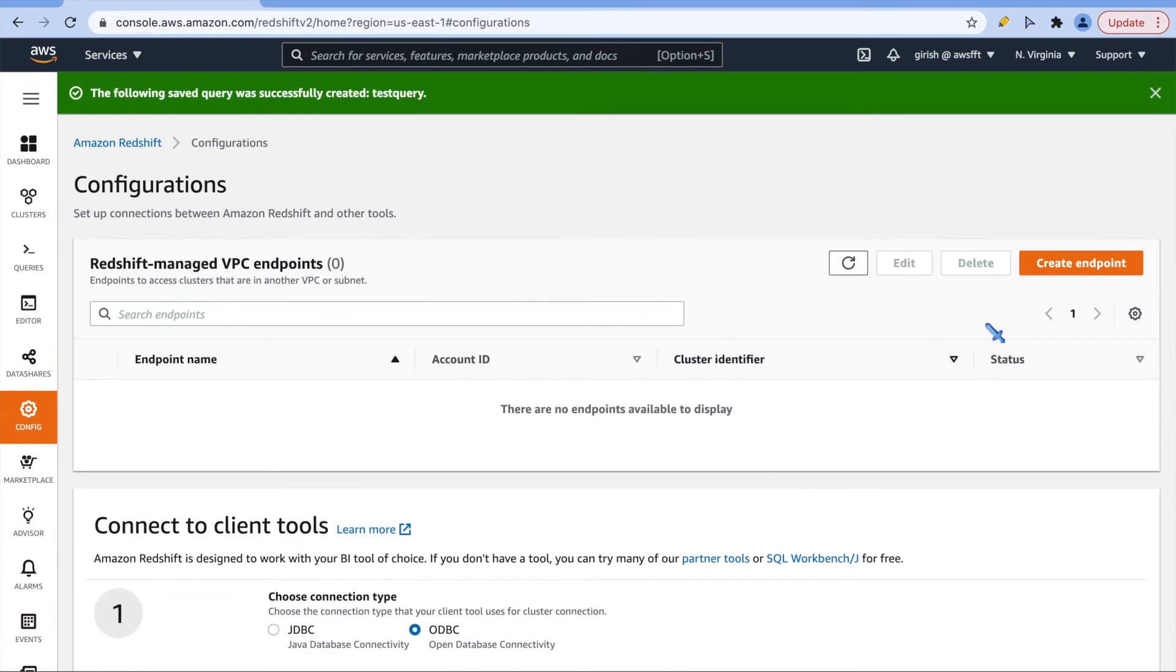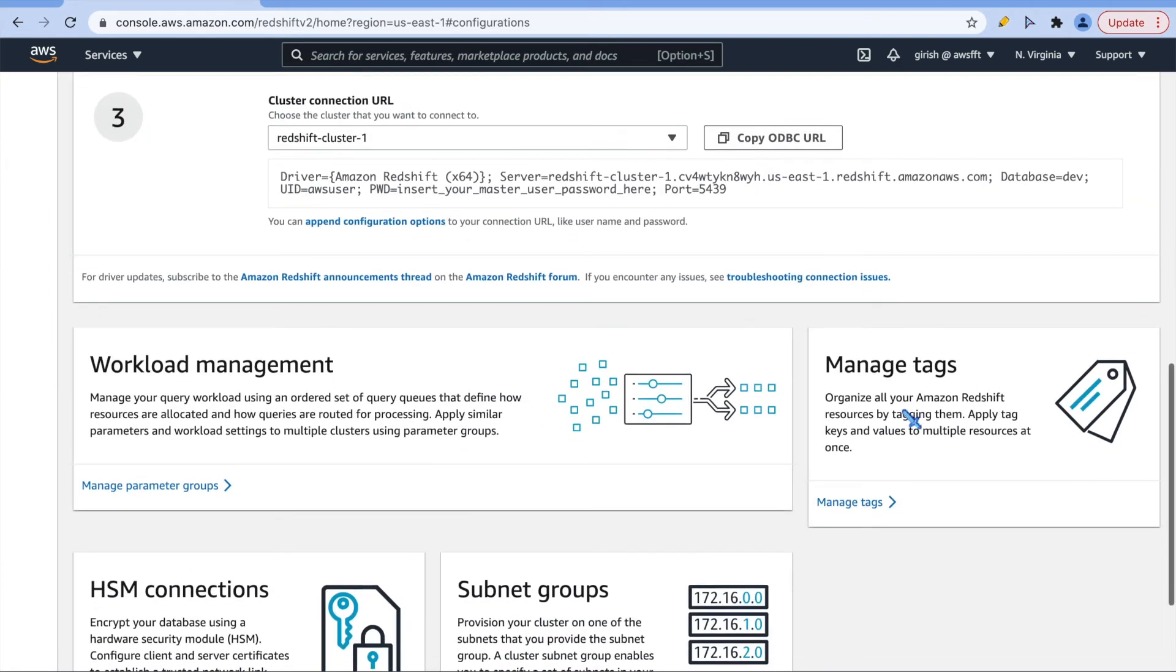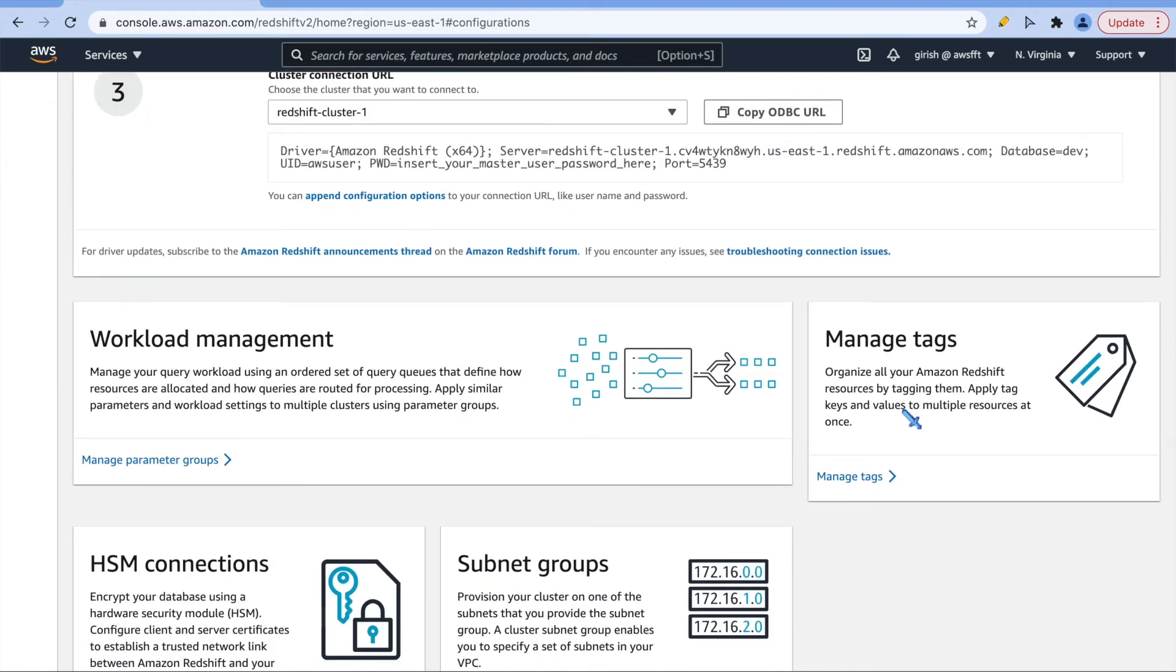Even you can create endpoints to access cluster that are in another VPC or subnet. I will highly recommend you to just create a cluster using free tier and just play along with it. Just make sure that there are a few conditions for us to get a free tier, just read through that when you are choosing free tier.